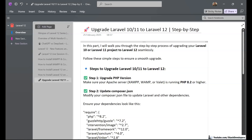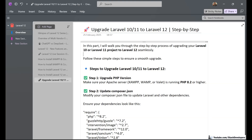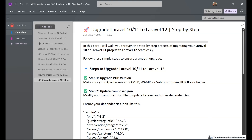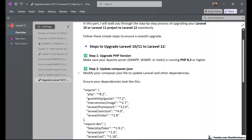Hello friends, if you want to upgrade your Laravel 10, Laravel 11, or any other older version of Laravel to Laravel 12, then this video is for you. We are going to take a few steps that will help us to upgrade our Laravel 10 or Laravel 11 project to Laravel 12. Let's start.